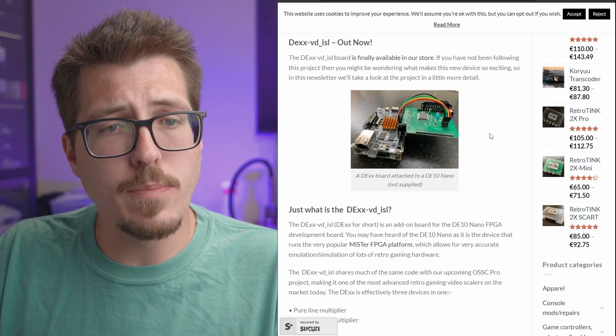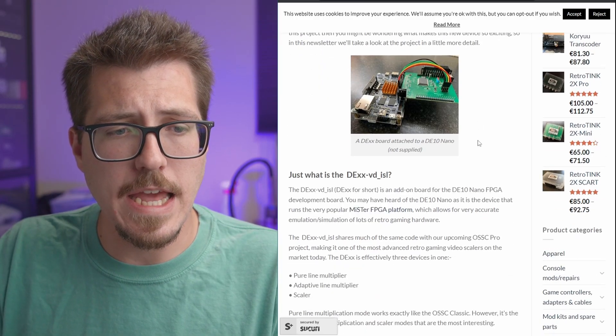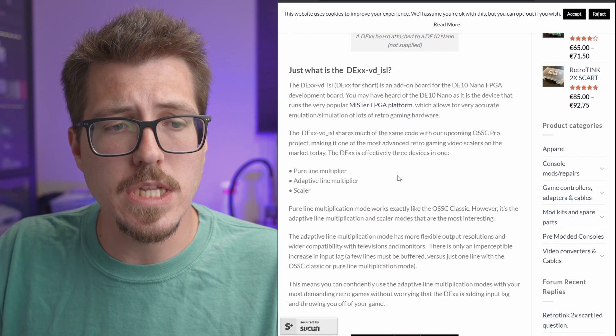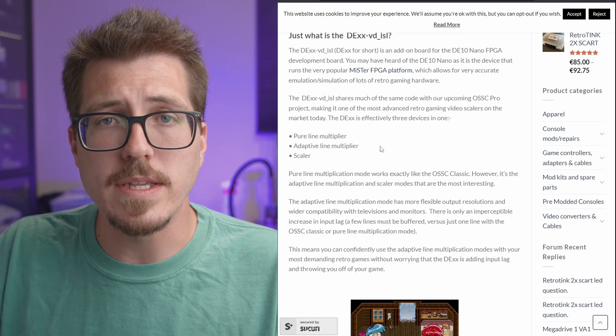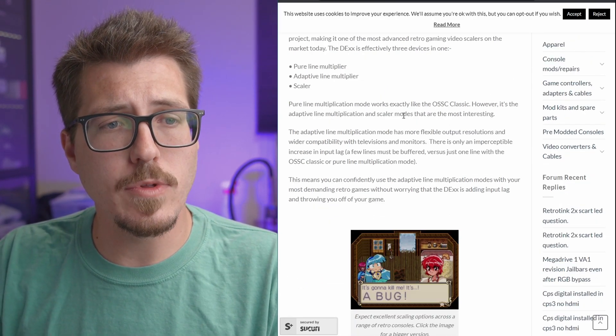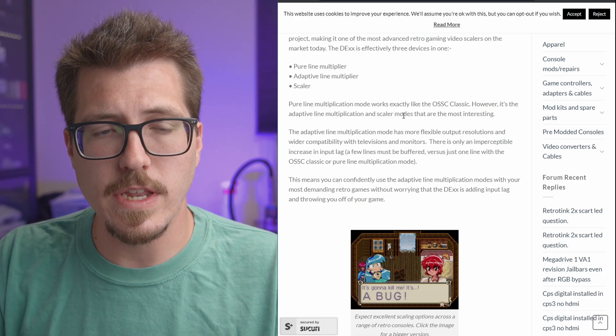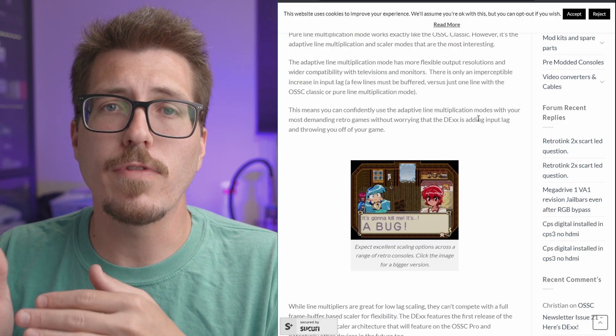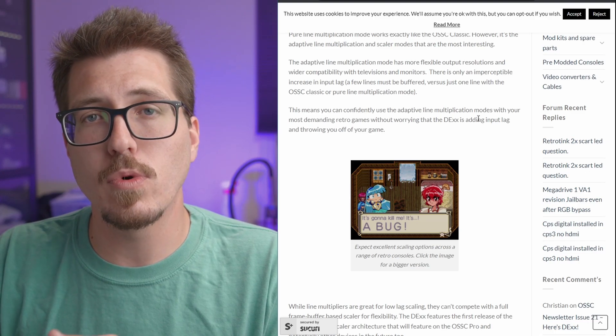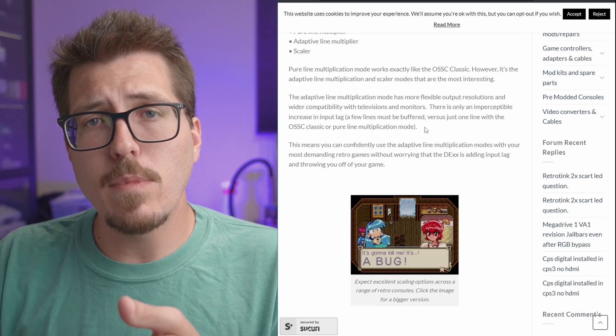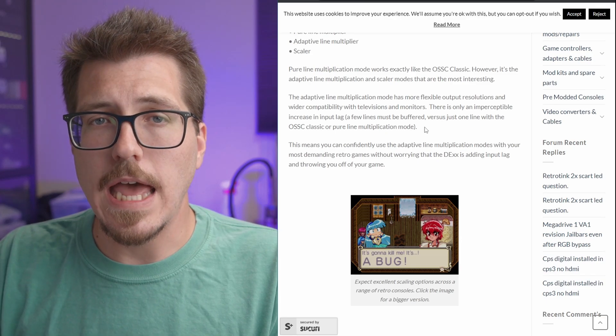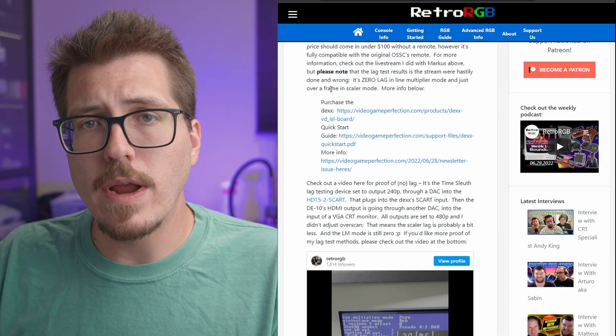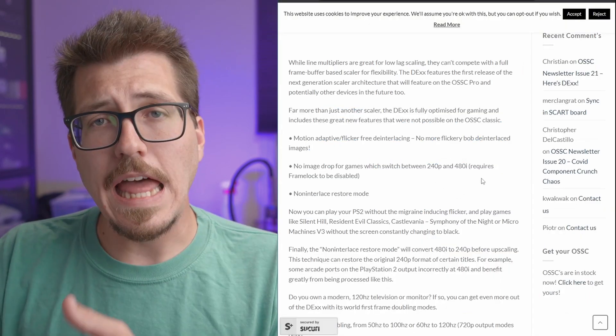So this DEX board is a board that attaches to the DE10 Nano. It allows you to do things like pure line multiplication, adaptive line multiplication, as well as scaling video images. Pure line multiplication is similar to how the OSSC upscales video. But the adaptive line multiplication mode has some more flexible output resolutions, and it's more compatible with different types of monitors. It looks like that mode does add a tiny bit of input lag, but it should be not noticeable.